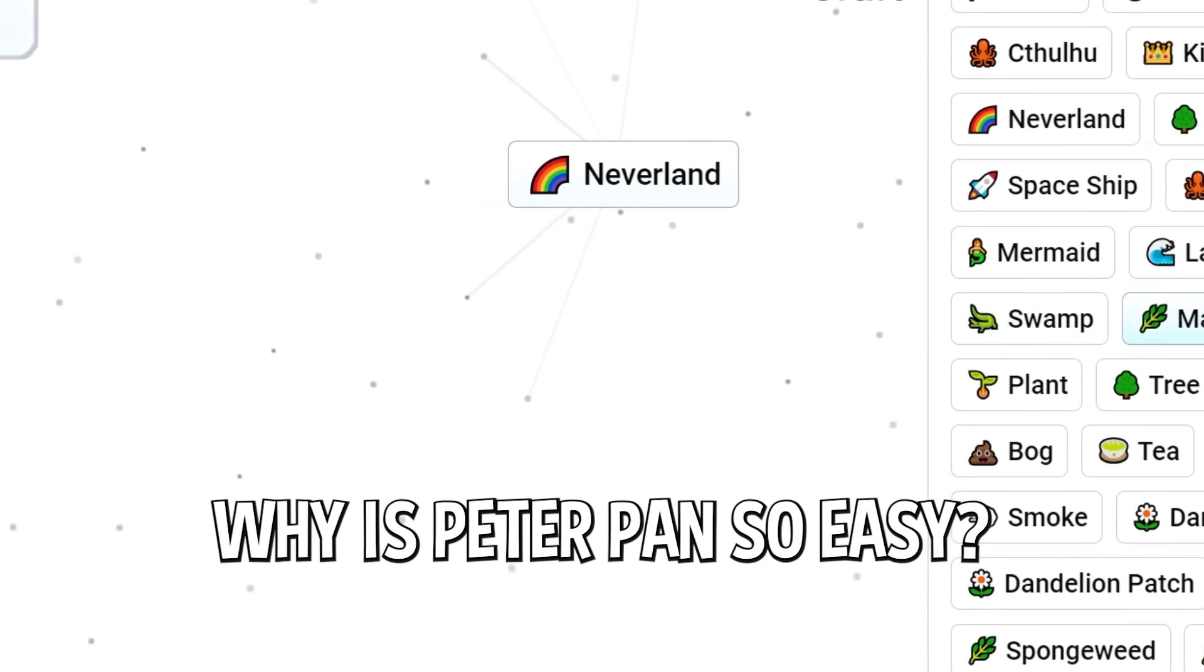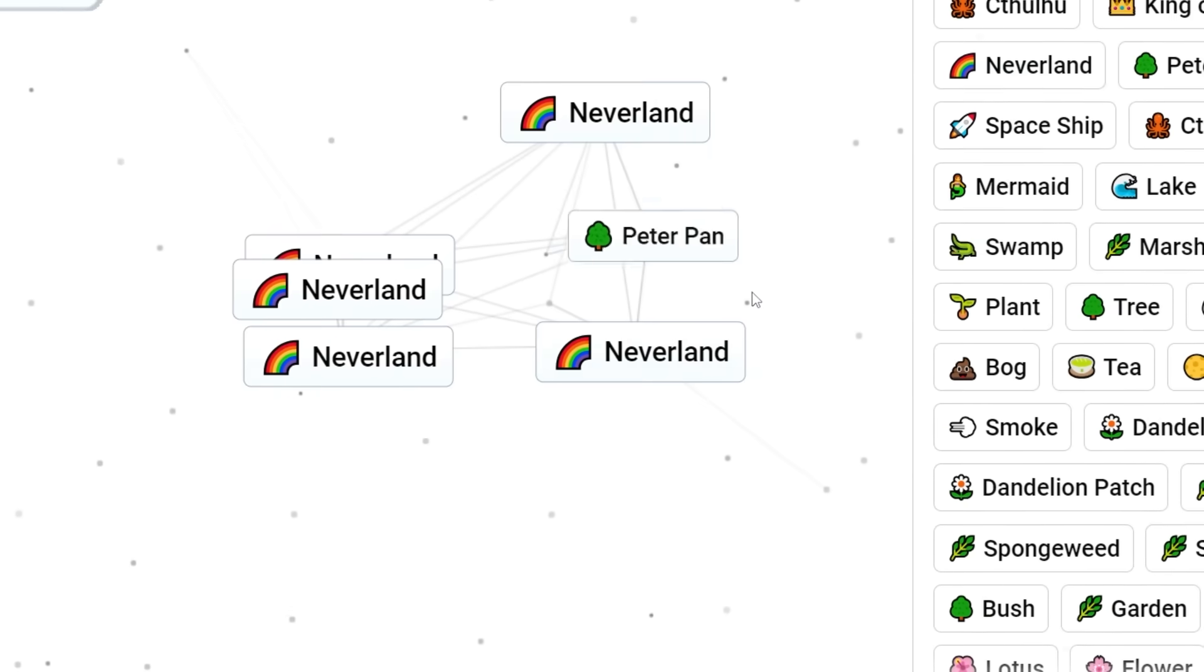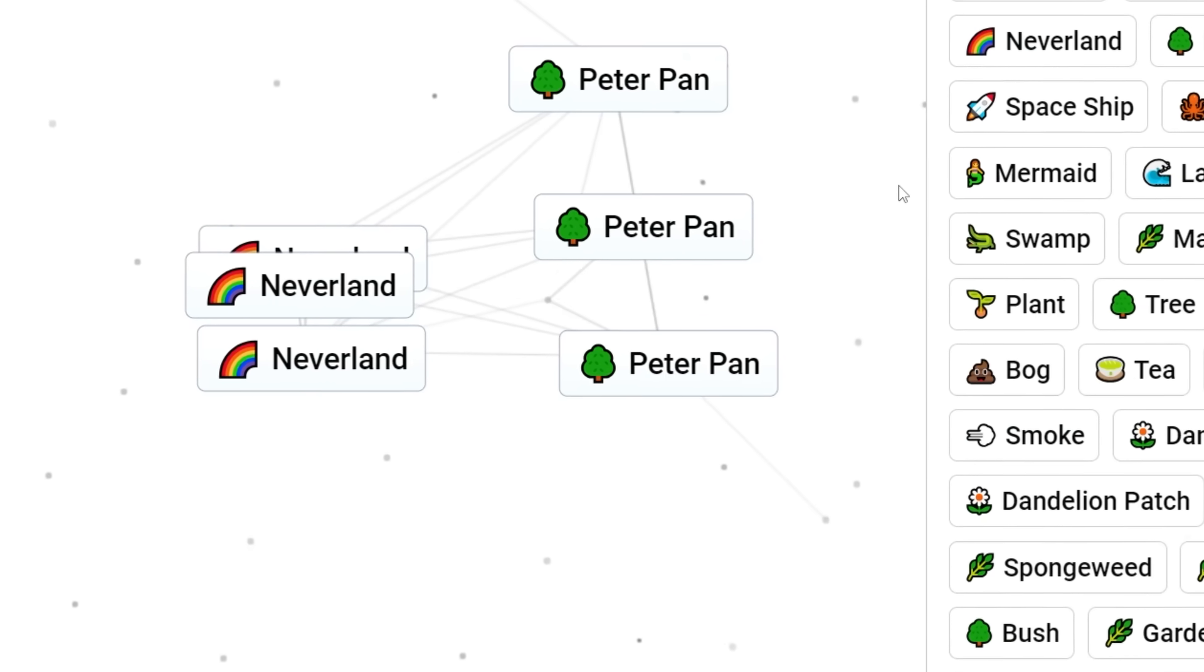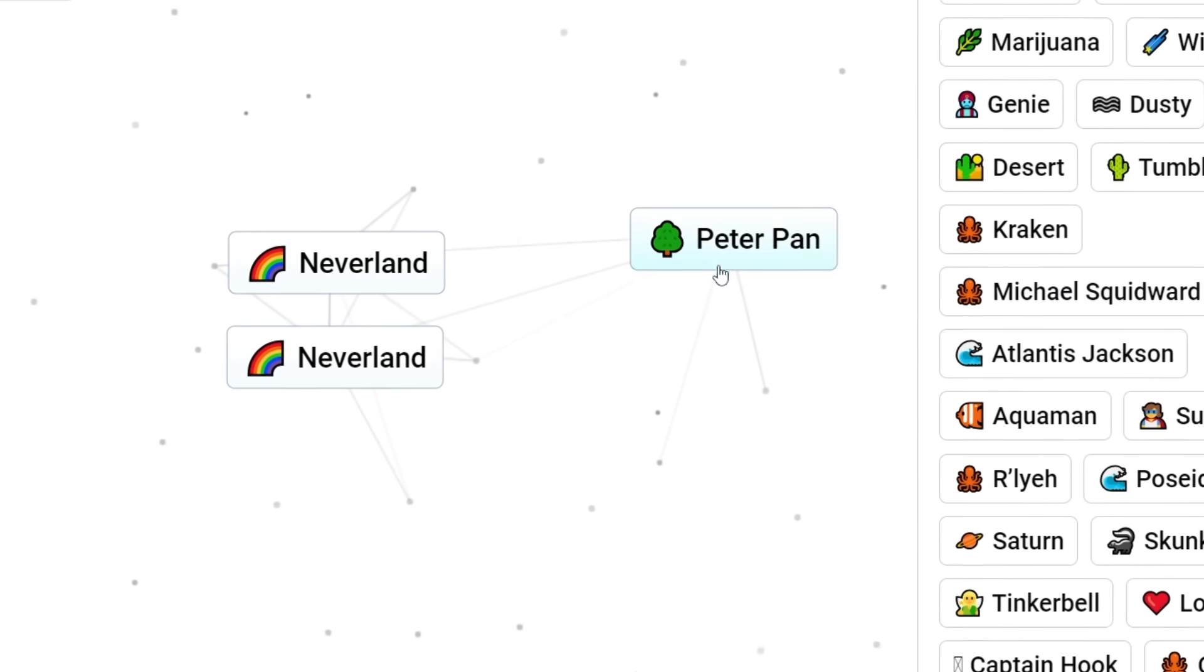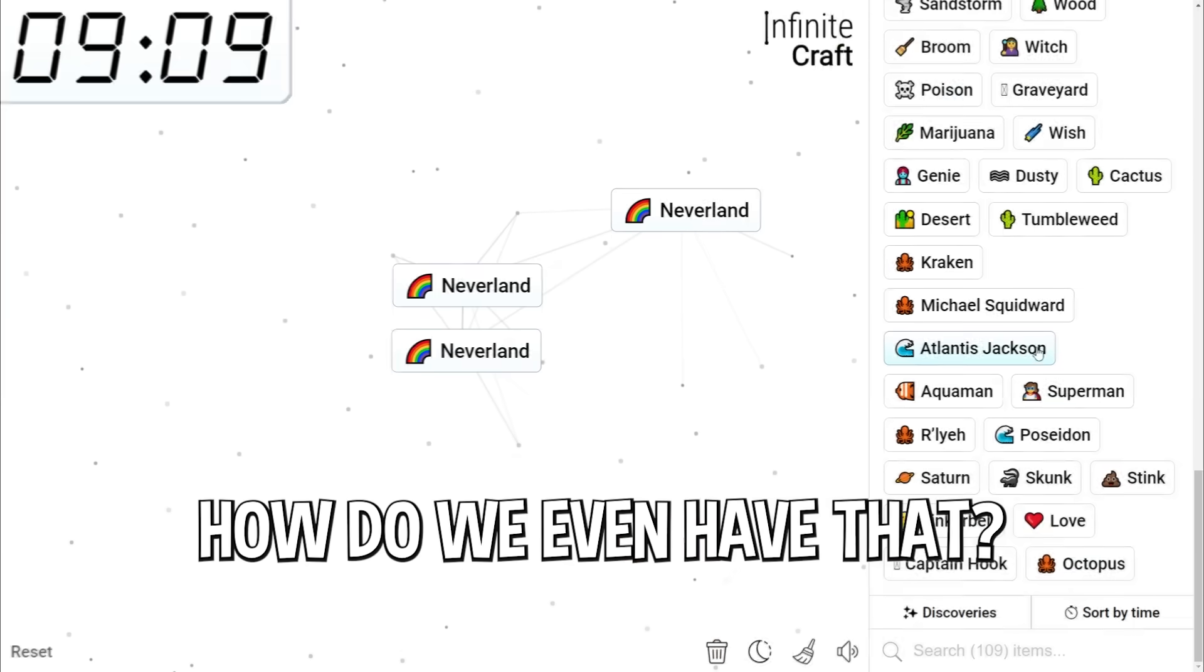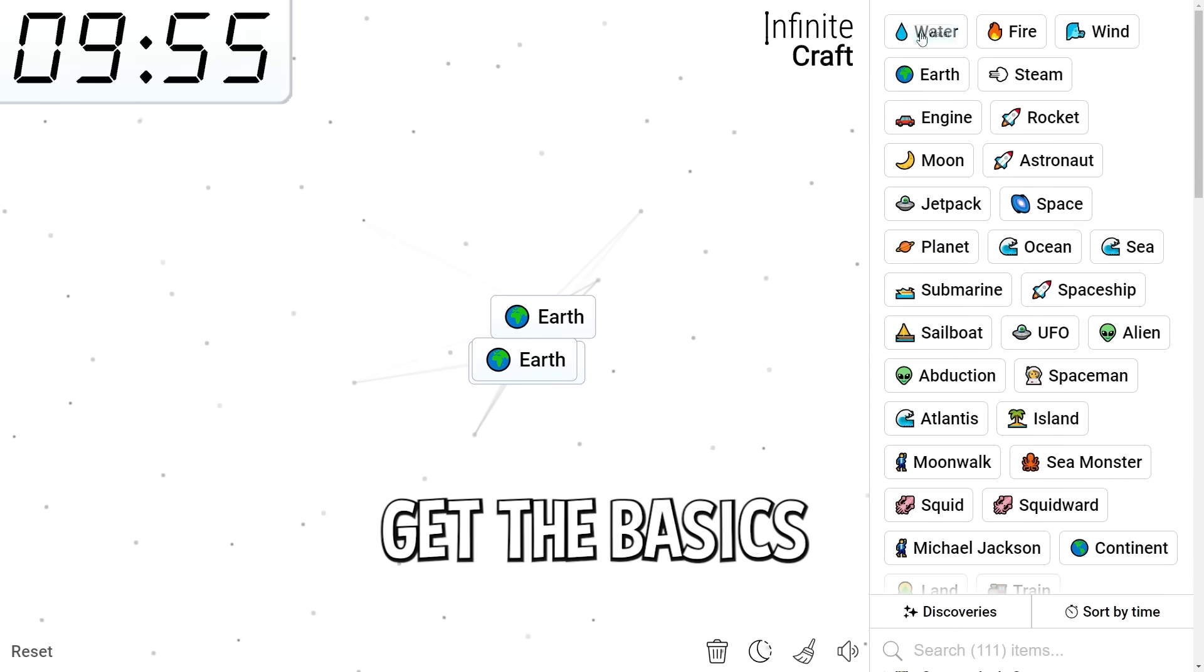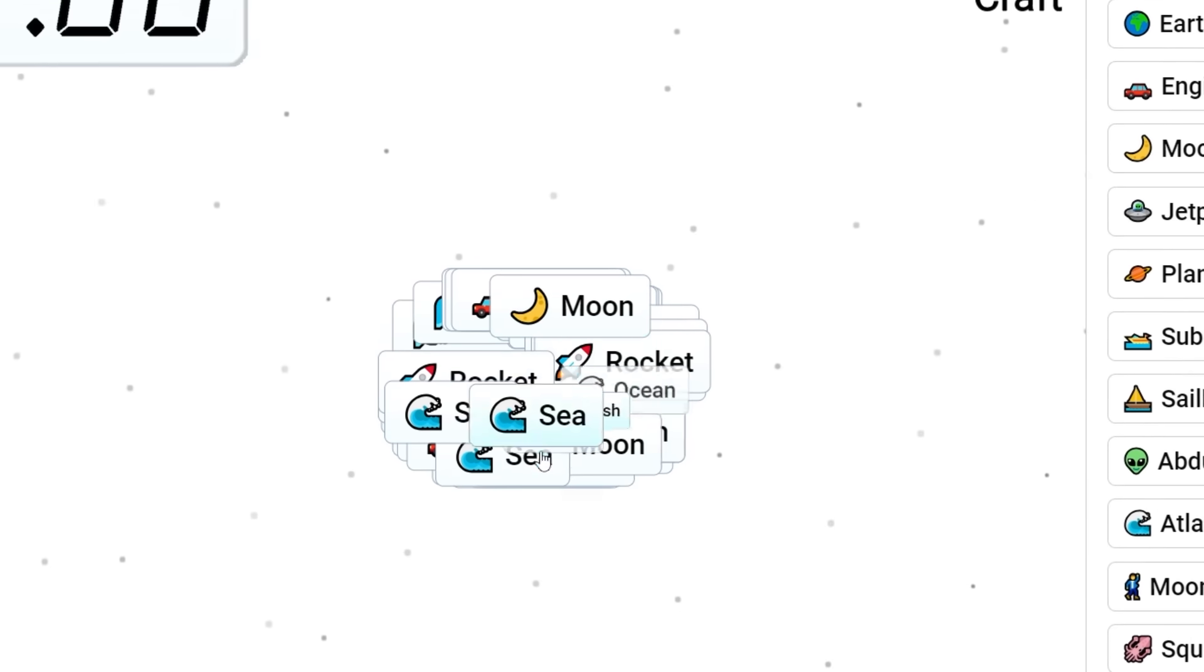Why is Peter Pan so easy? Everything. Wait. Everything gives us Peter Pan. Bog. Peter Pan. Dandelion. Peter Pan. Weed. I thought he was a stoner. Michael Squidward plus Neverland. Peter Pan. Too many fictional characters. We have to create more elements. Let's just get the basics in here again. We need more of the essentials.